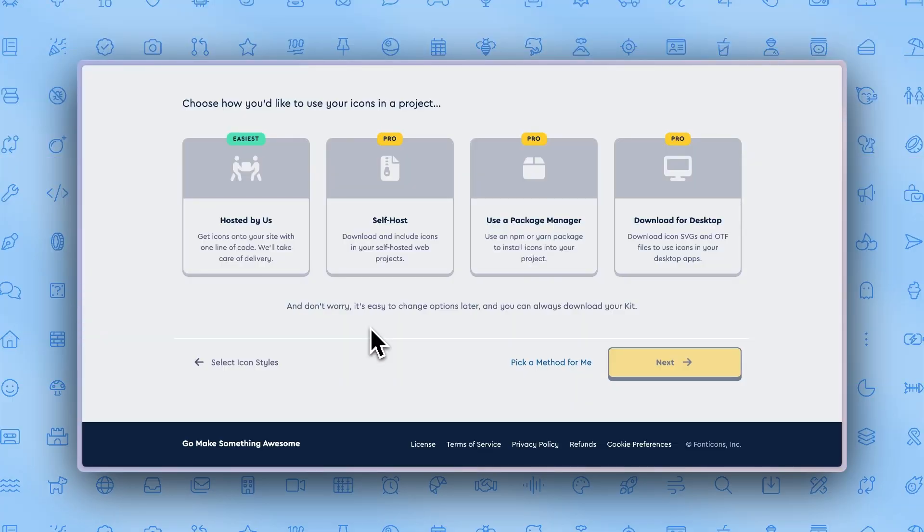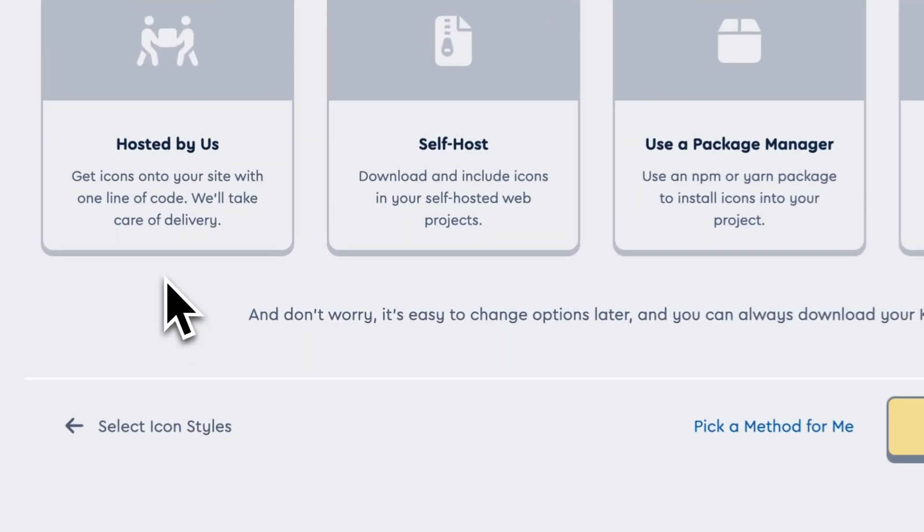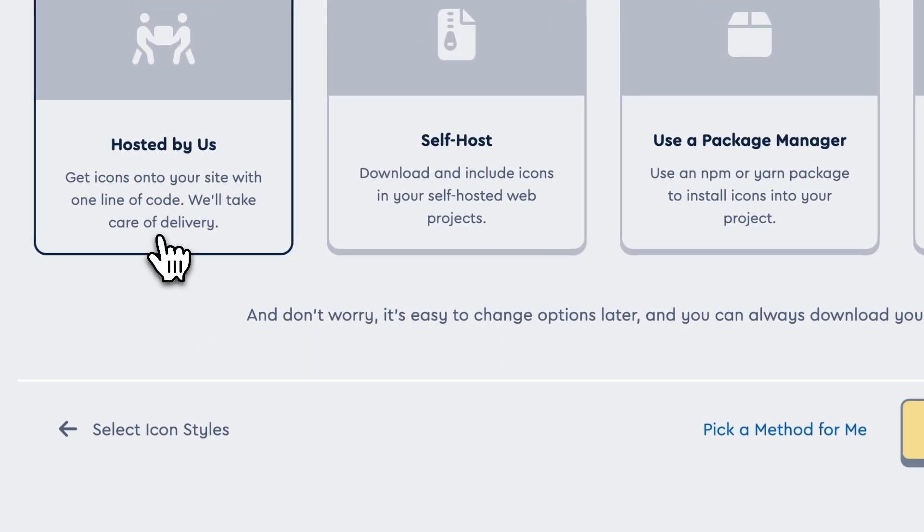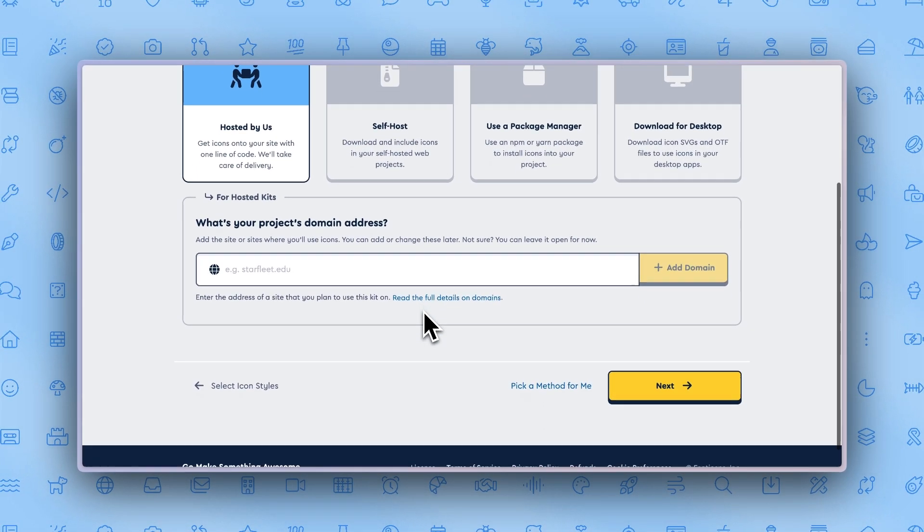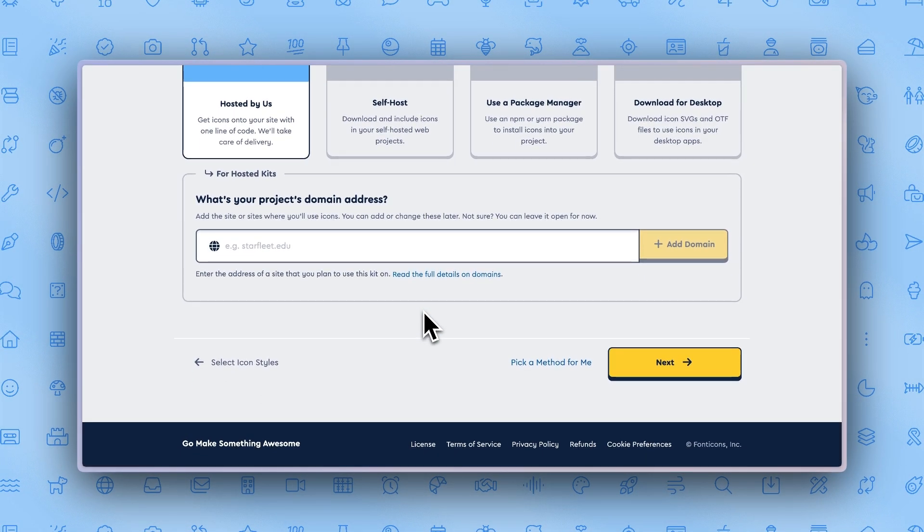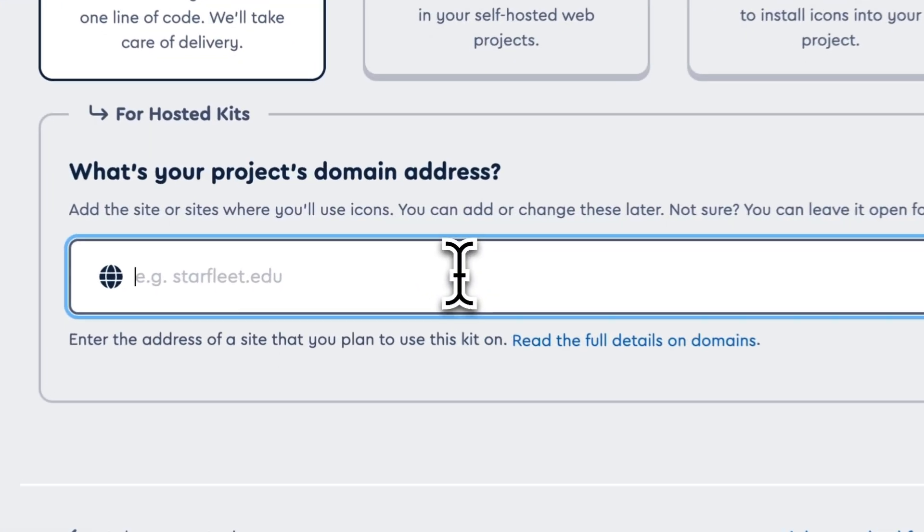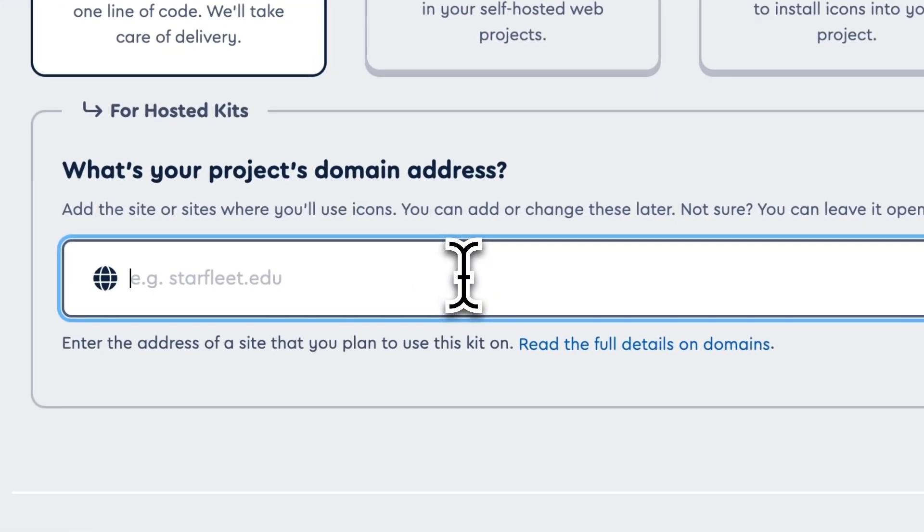When creating a kit, you can add a domain by clicking the hosted by us tab in the build your kit module. Scroll down and simply type in the domain or domains of your choice.